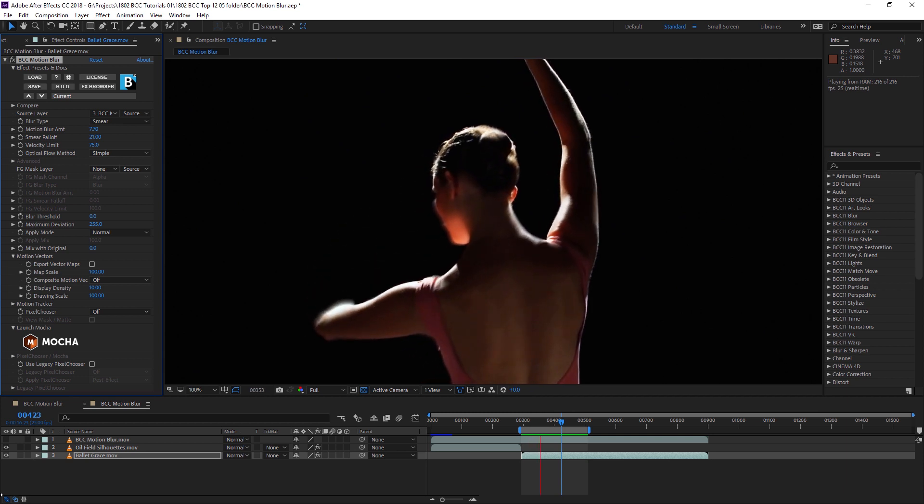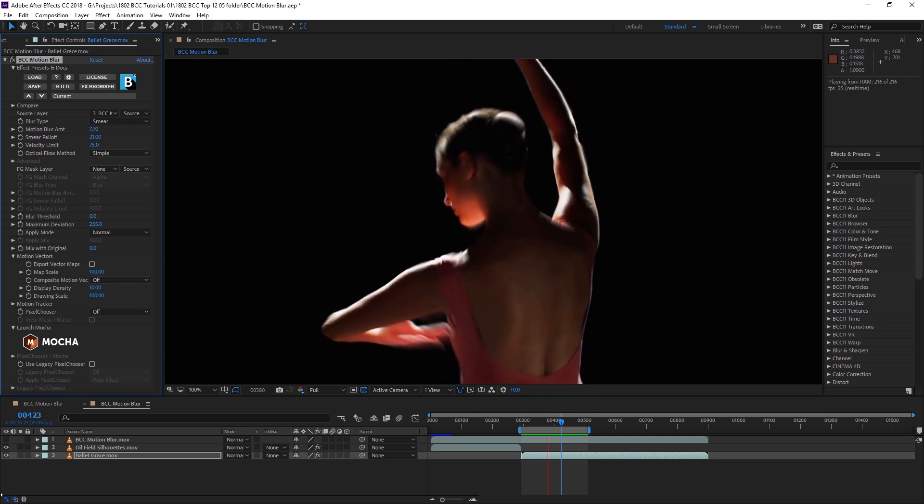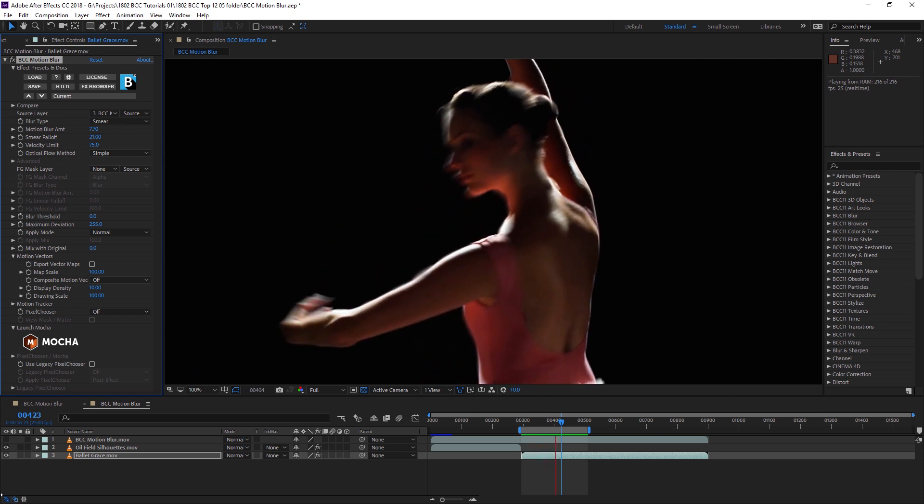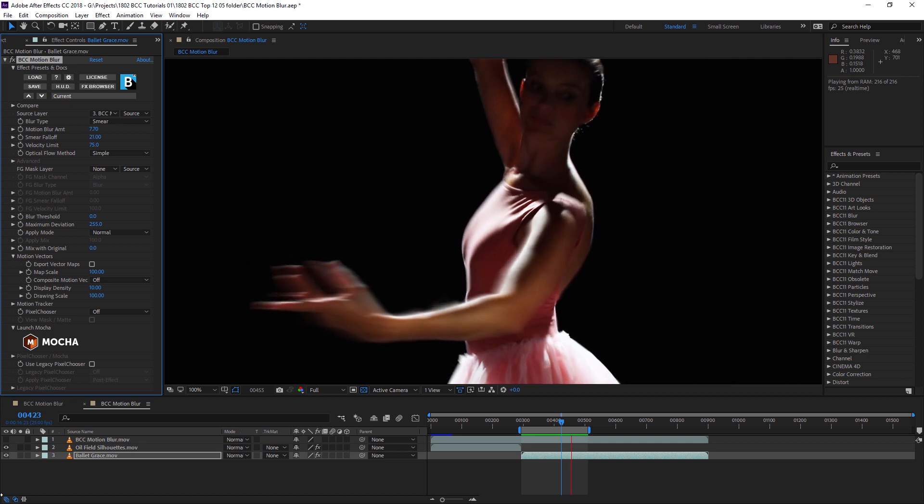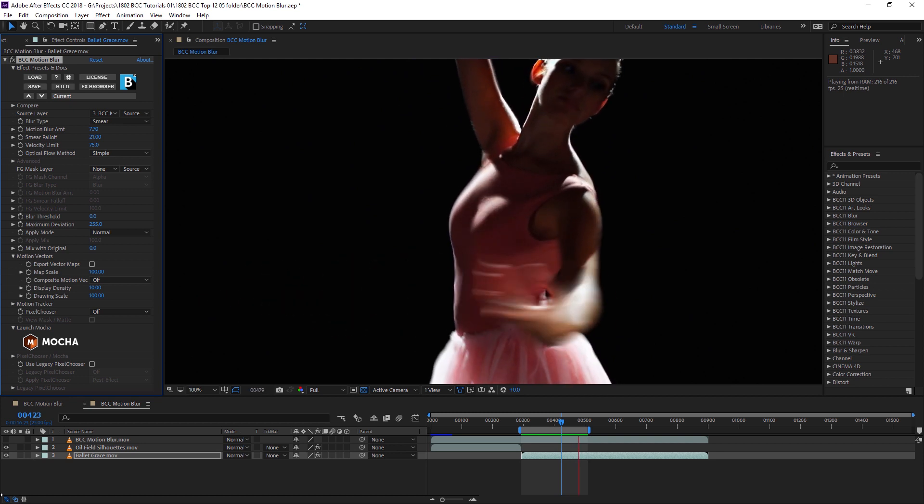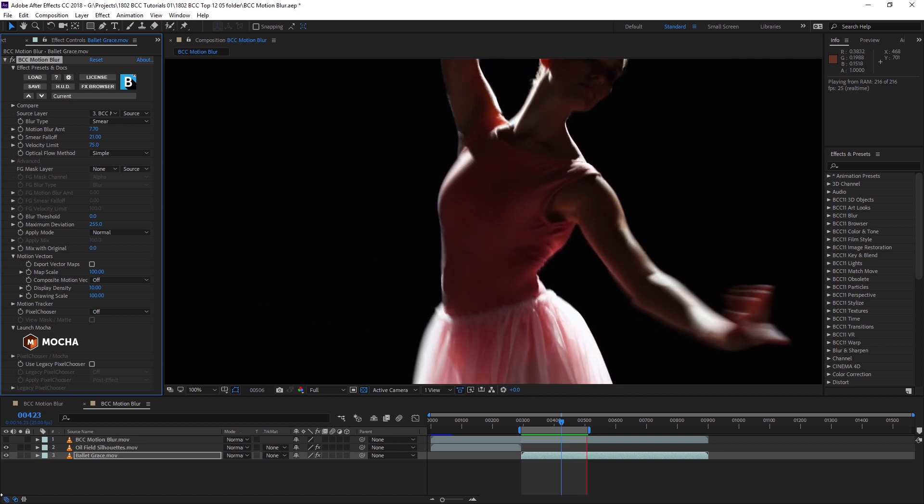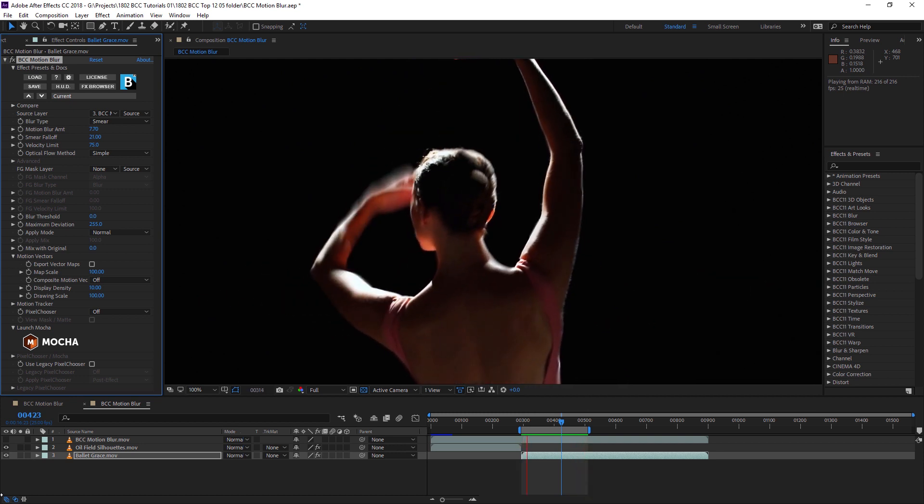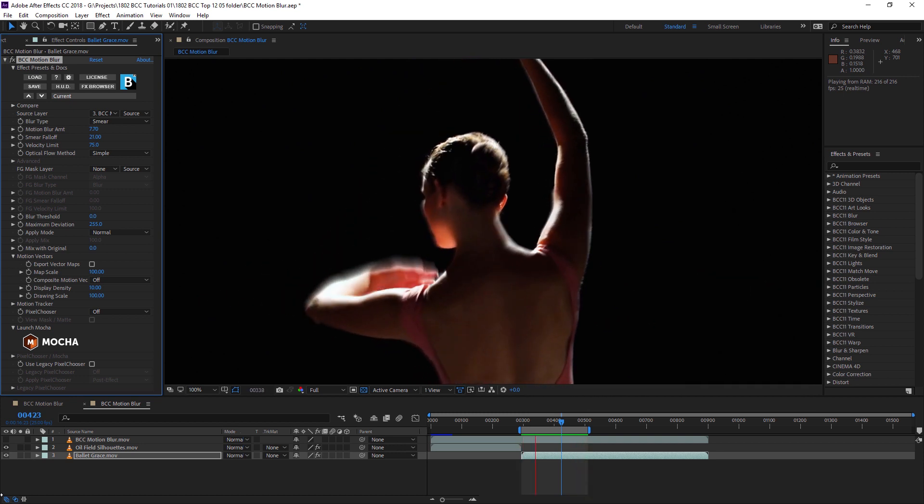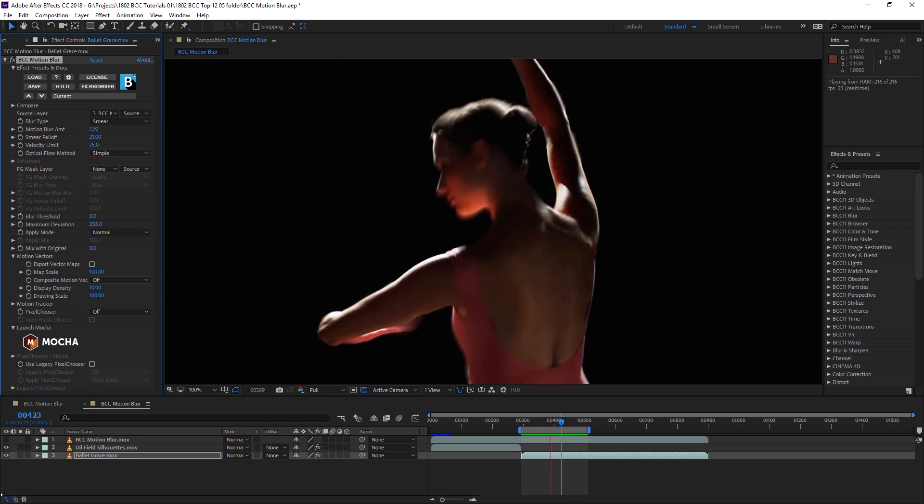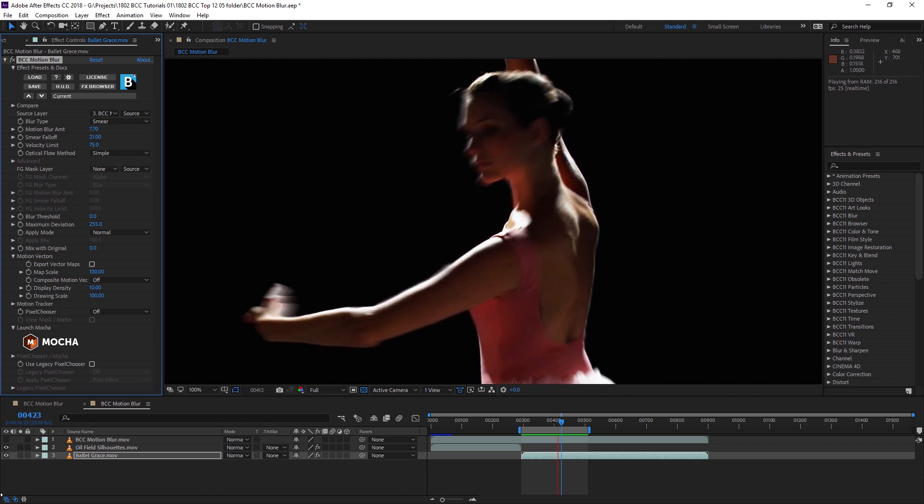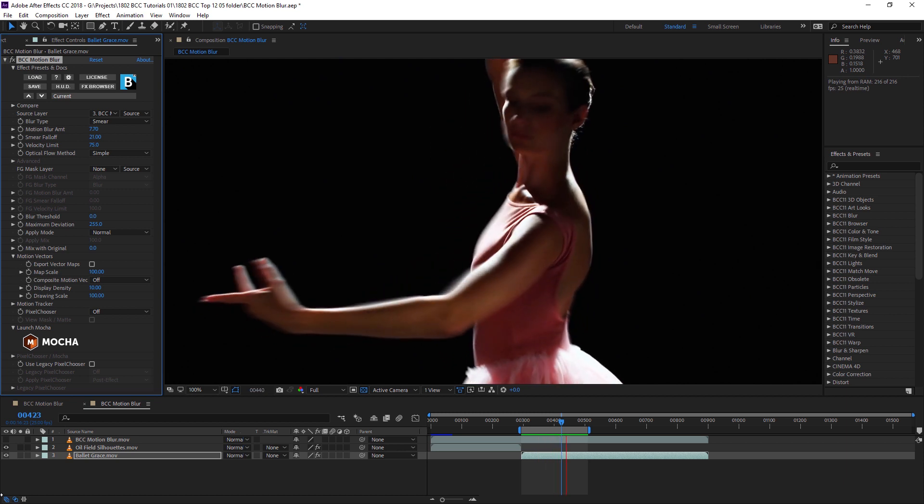We can use BCC motion blur to create either realistic motion blur or something more stylized. With a load of options we haven't even touched on yet, the possibilities for this filter are huge.